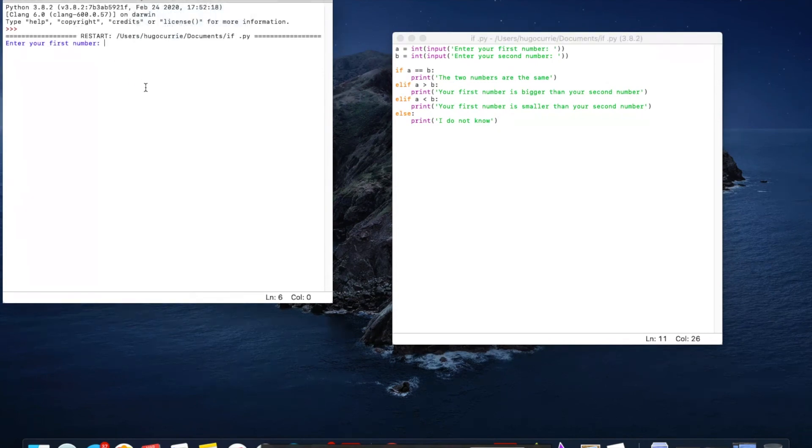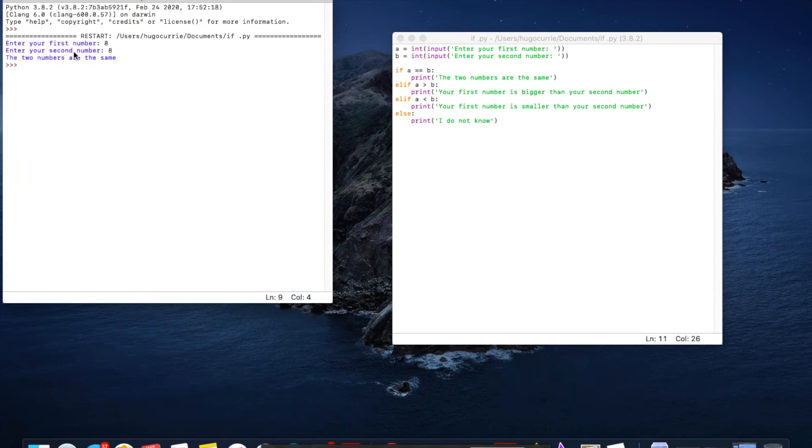So enter your first number. We'll go eight. Enter your second number. Let's do eight to test the first case. The two numbers are the same. So that works.